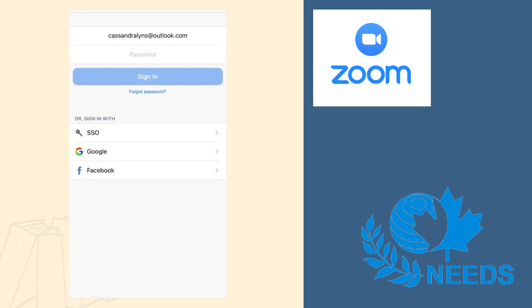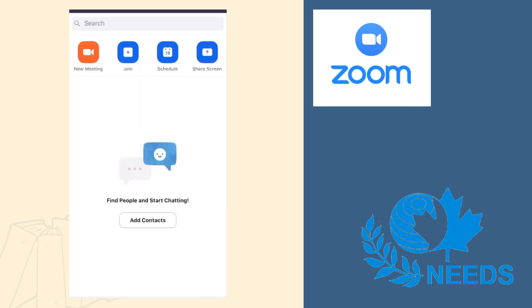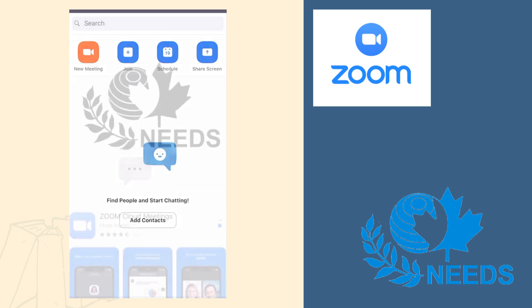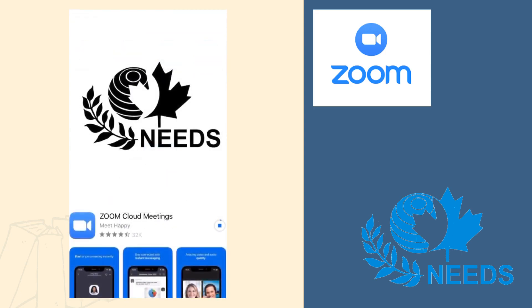Now that you have your Zoom account set up, you can do video chats with your friends, as well as staff from the Needs Center. If you have any questions, feel free to reach out to the Employment Program.